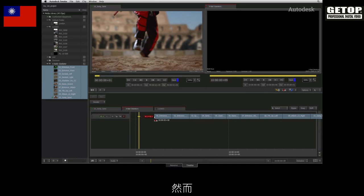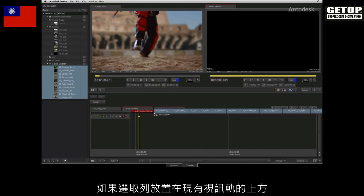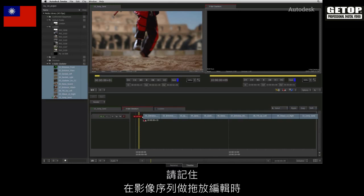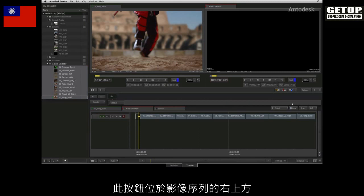However, if the selection was placed above the existing tracks, a new track will be created and the selected clips will be edited onto the new track. Just remember that drag and drop editing will affect the sequence in different ways depending on whether or not the ripple mode is active. This button is located above the sequence to the right.